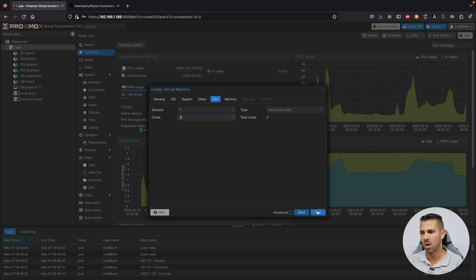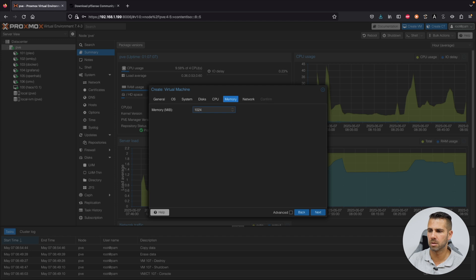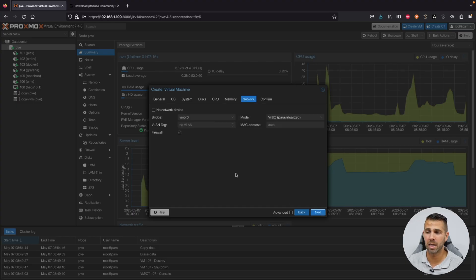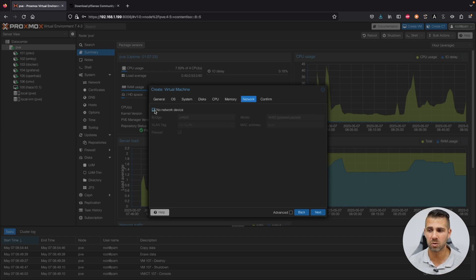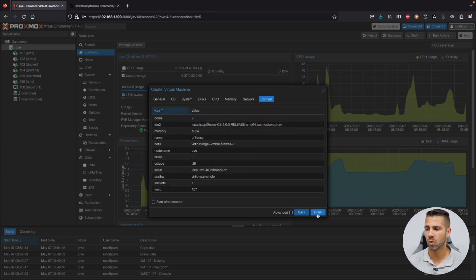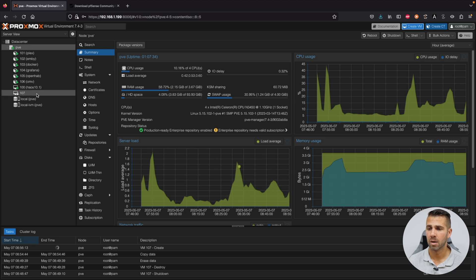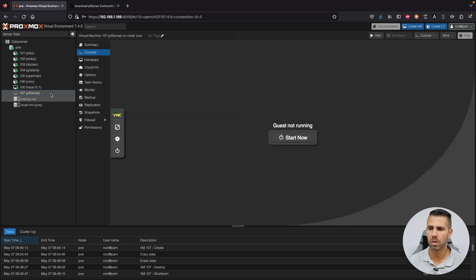On CPUs, set two cores — though one is enough. On Memory, one gigabyte is fine; the maximum I've seen in testing is around 500 MB. On Network, we'll leave the default for now since we'll add a second network interface later. Press Next, confirm everything, and press Finish. The virtual machine is now created — VM 107, renamed to pfSense.